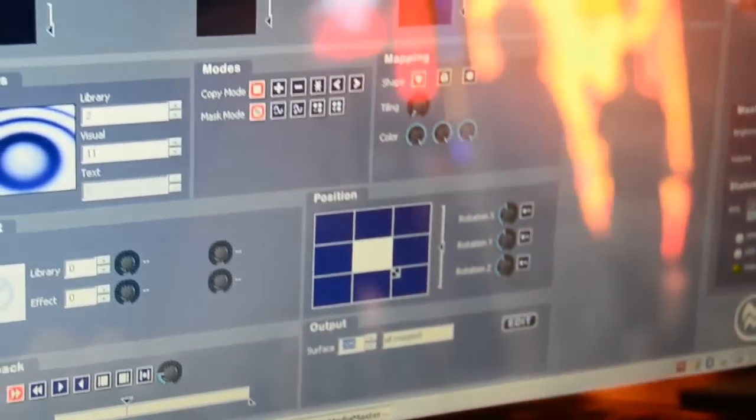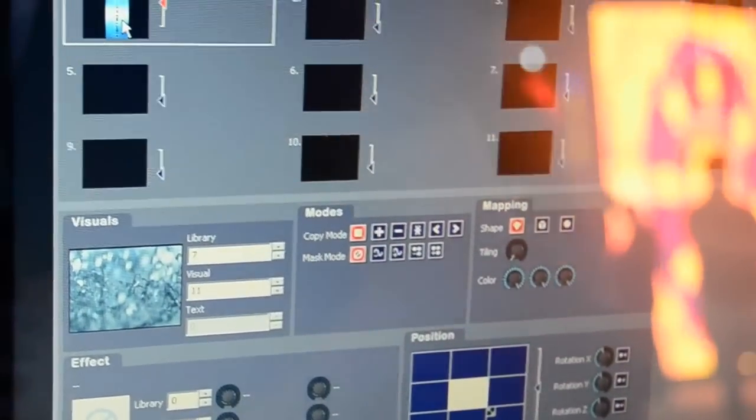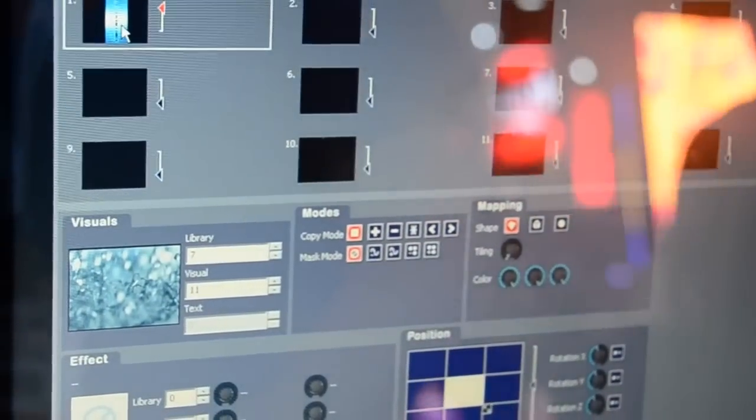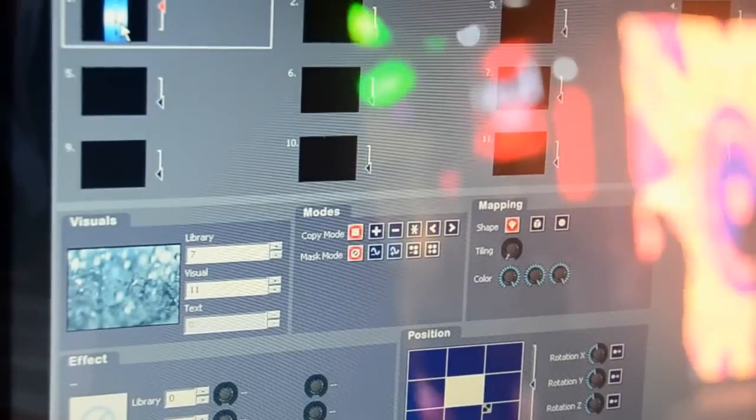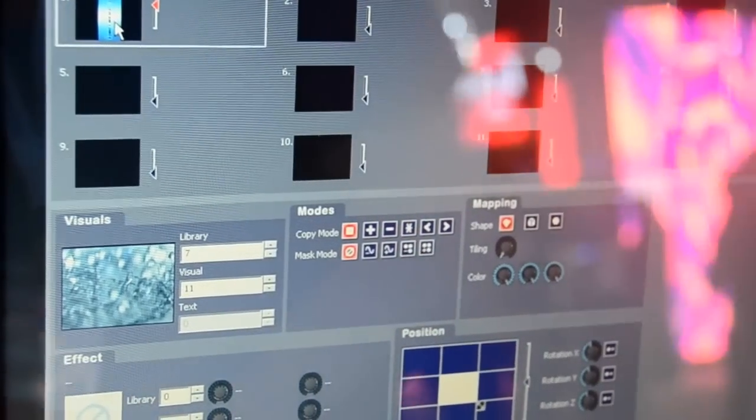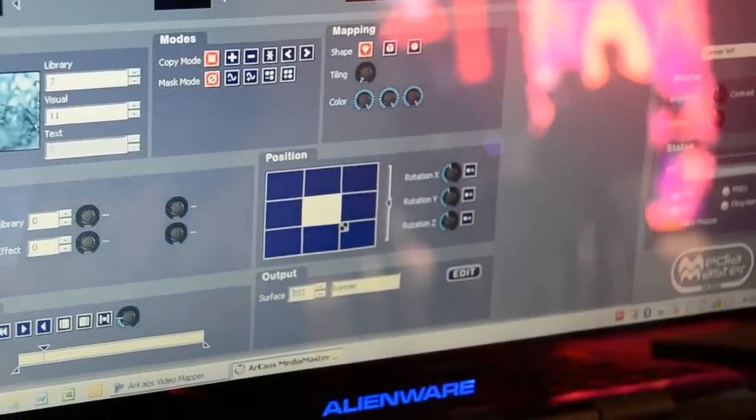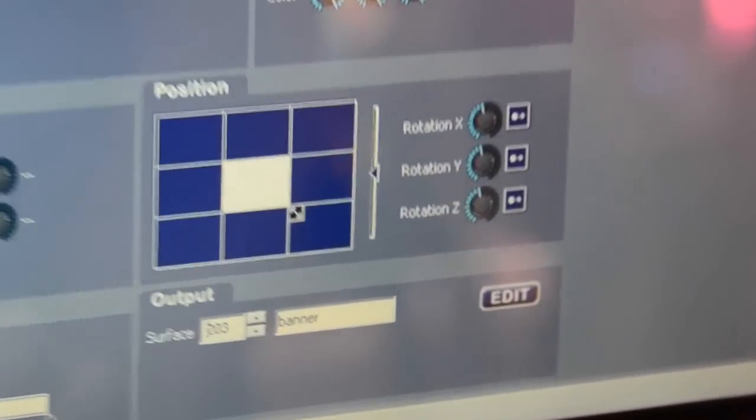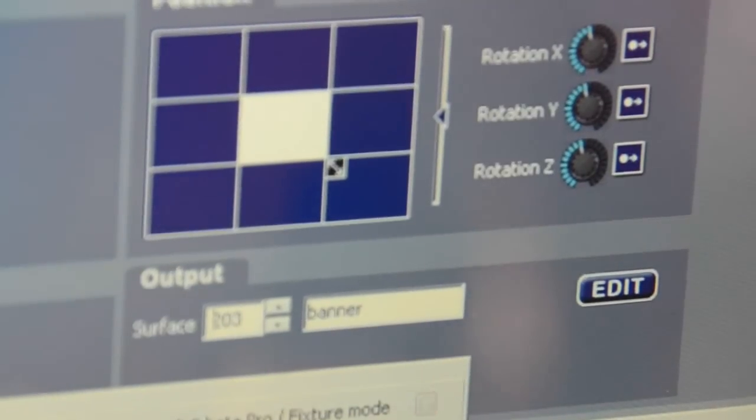In MediaMaster, for example Layer 1, we will send to the banners. We chose a visual for Layer 1 and as you can see in the new part of the output here, you can say to which surface you want to send the content.